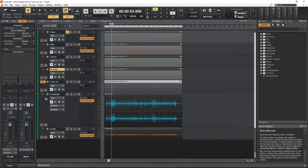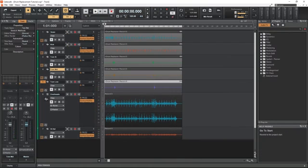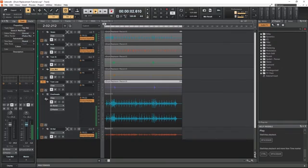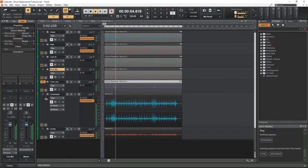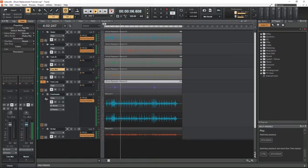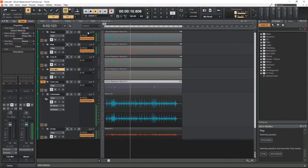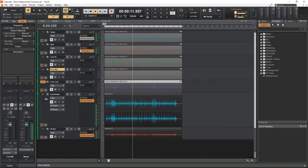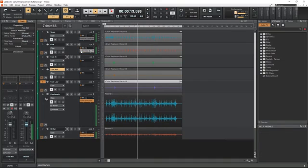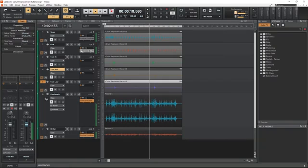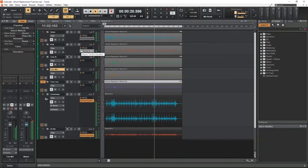Here's the edited drum sound we've created by replacing some of the sounds with samples.